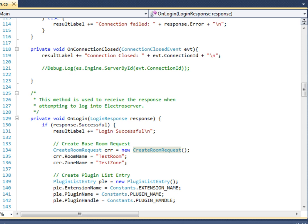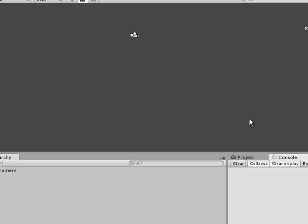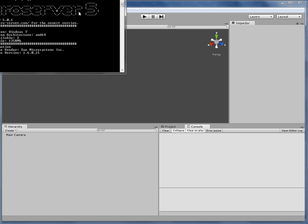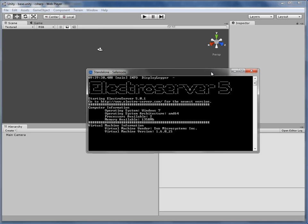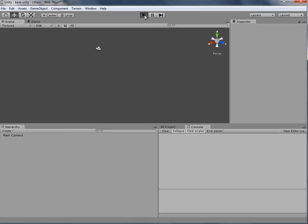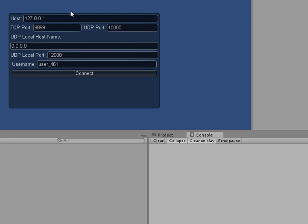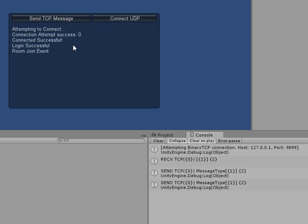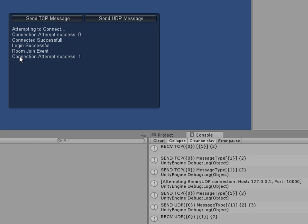I have the UDP example from the ElectroServer examples folder installed and the code open. Let me show you the Unity application. I'll start up ElectroServer first. ElectroServer is running. I'm going to click play on this application to show you what this UDP example does. It's really simple — it allows you to first establish a TCP connection. Click Connect, and we're now connected via TCP, logged in, and joined a room. Now I'm going to click the Connect UDP button, and you can see that it connected successfully.